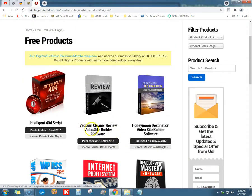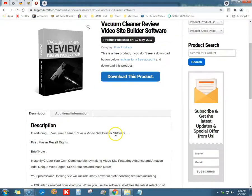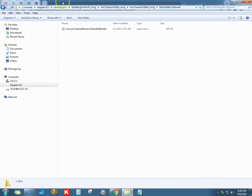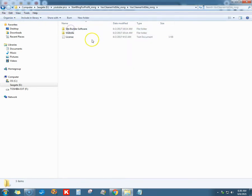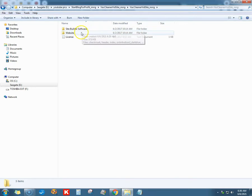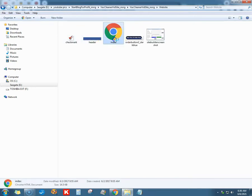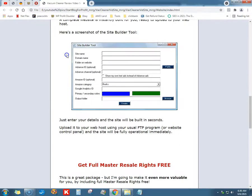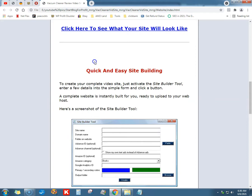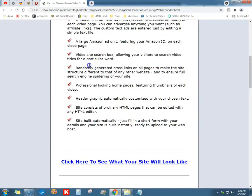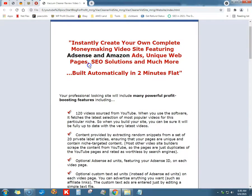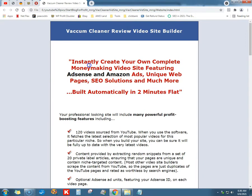You have this vacuum cleaner review video site builder software - very cool stuff. I've already downloaded it and decompressed it, extracted it all off of the zip folder it was in. It's kind of old, it'll work - same as the other one, only a different version. This looks like it was written in Delphi, it's an old programming system.